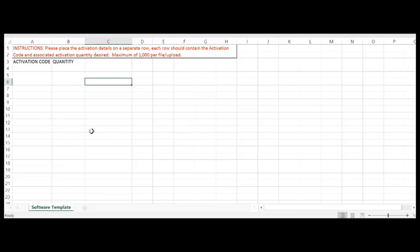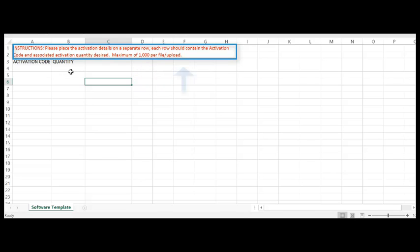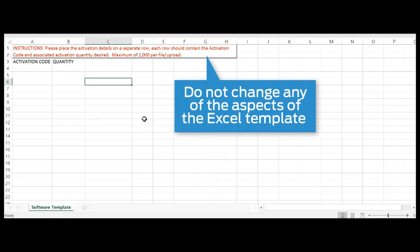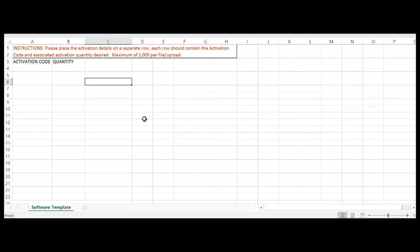It's important to note that a maximum of a thousand activations can be performed within this software bulk activation tool. Also, it's important to note that the Excel file format should not be modified so that the tool will actually recognize the Excel file when you upload it.